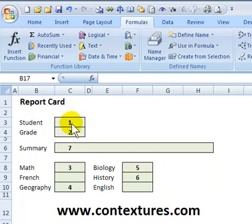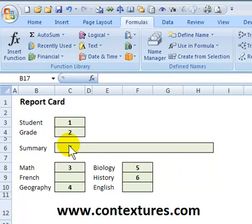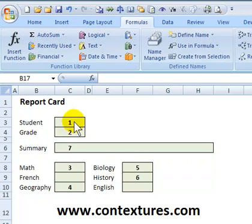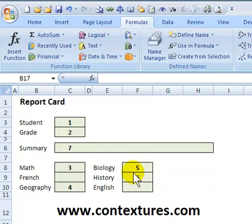We could click on each cell and type in it, or we could tab, but there's a lot of jumping around so we'd like to make it a bit more efficient. To do that we're going to create a named range that contains just these cells and in this order.